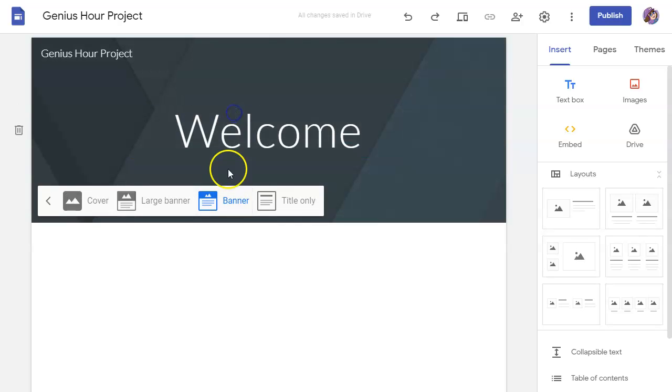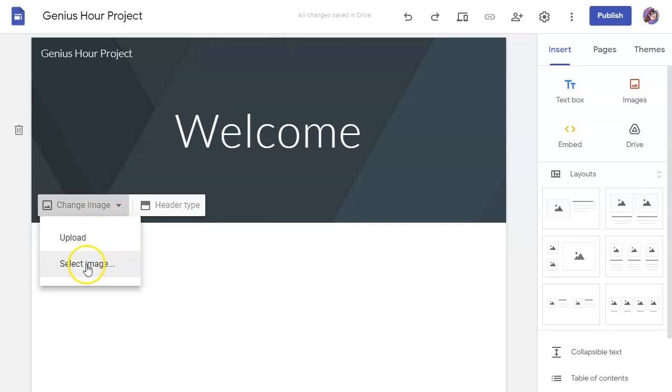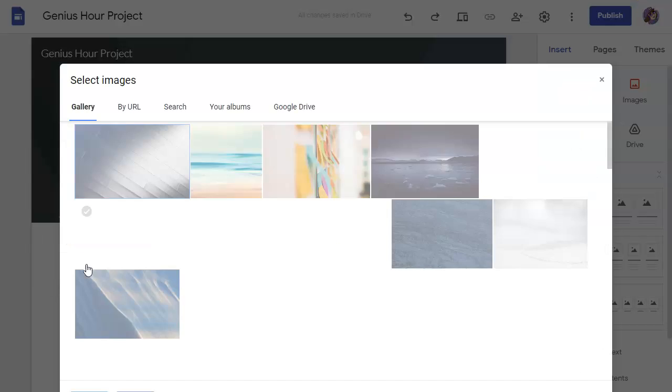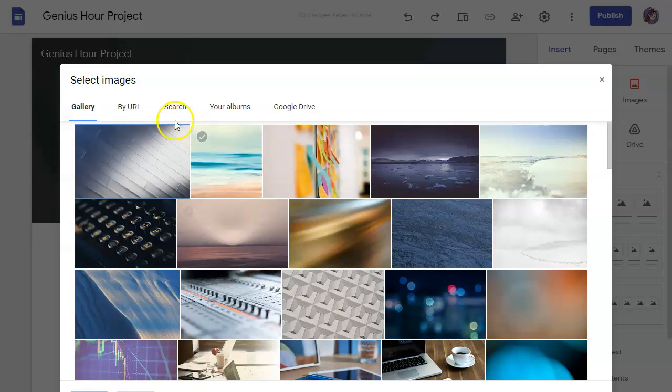But if you use one of these banner options or the cover image, then you can change the image to be whatever you want. You can either upload something of your own or you can use one of Google's built-in designs.